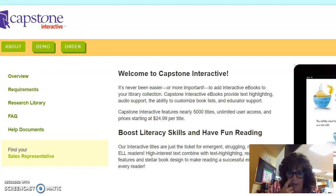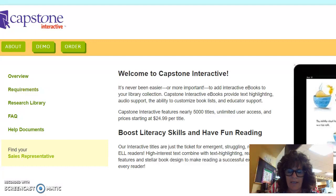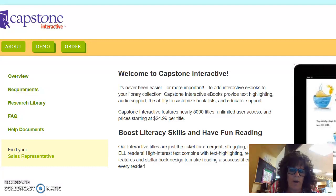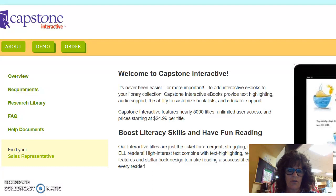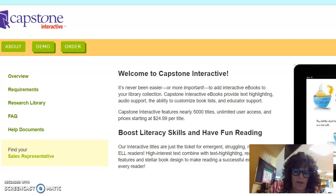So let's get started. It is kind of confusing to get in, so that's why I made this screencast. Capstone is a bunch of interactive ebooks that you can add to your library connection. Over the summer it is free.